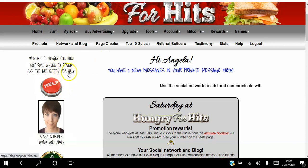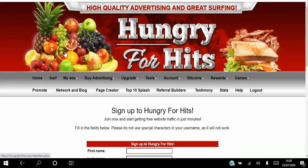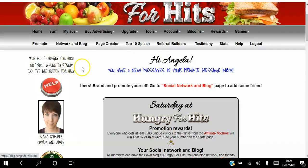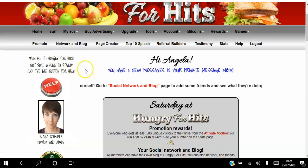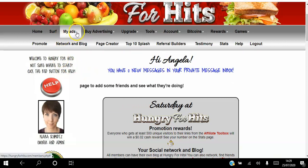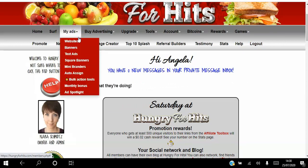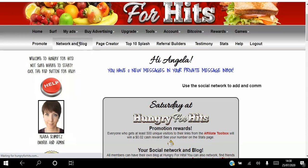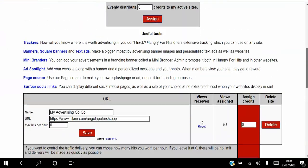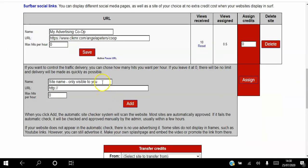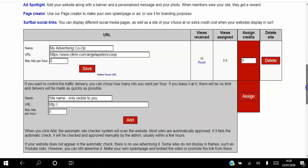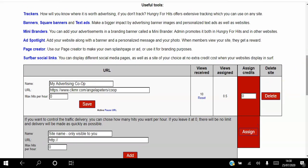The next step is to add the website you want to promote. The way you do that is go to My Ads, click on the drop-down menu, and you can add a website, banner ad, or text ad. Click Website to add the site you want to promote — you literally just paste the website URL, give it a name, and state the maximum number of visits you want per hour, then assign credits.